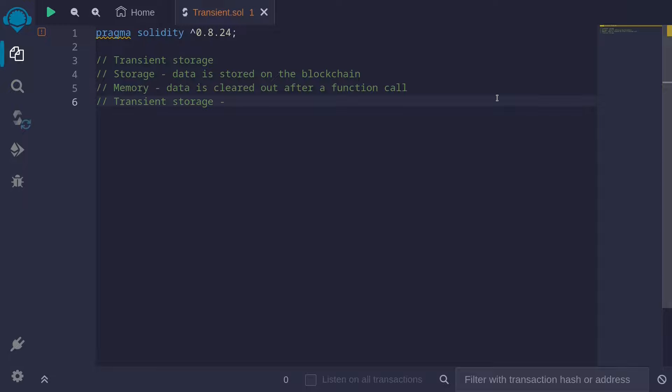Transient storage is something in between storage and memory. Data stored in transient storage is cleared out only after a transaction. To see the difference between storage, memory, and transient storage, let's start with an example.